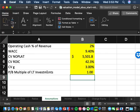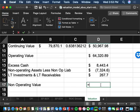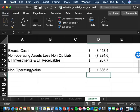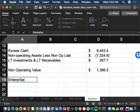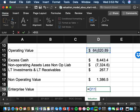Summing the three non-operating items gives a non-operating value of $1,386.5M — these are already in present value terms. Adding operating value ($64,320.89M) plus non-operating value ($1,386.5M) gives enterprise value of $65,707.4M. This enterprise value is then distributed among all financial stakeholders.